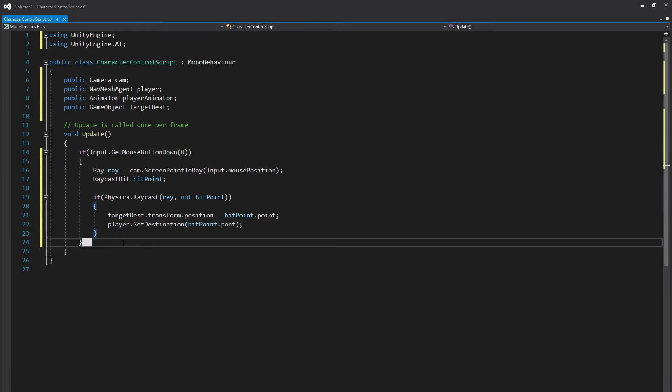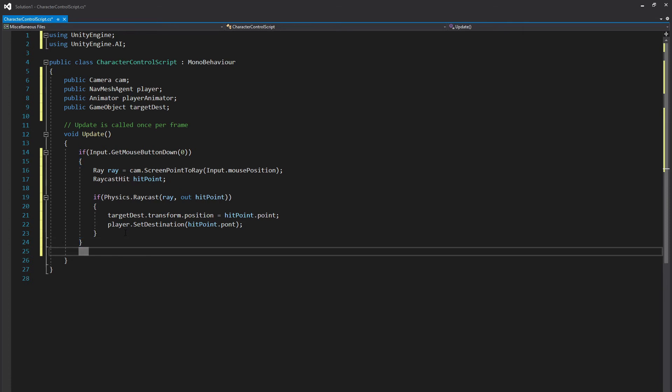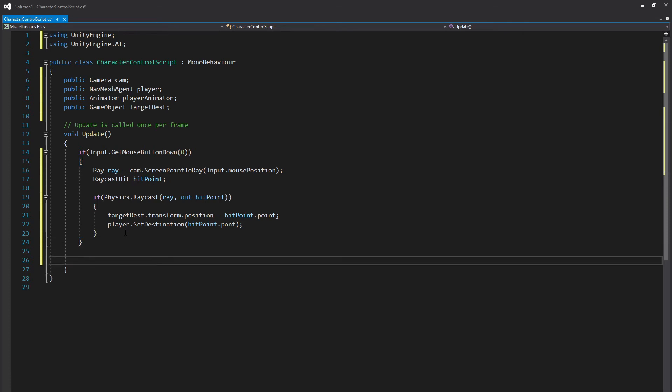Now we also want to do a couple other things because if we were to do this right now and just play, our animator wouldn't know when to switch between animations so we'd actually be stuck in the idle animation the whole time. And we don't actually want that. We want to go ahead and switch between idle and walking whenever our player is moving versus not moving. So to do this we're going to come down a bit.